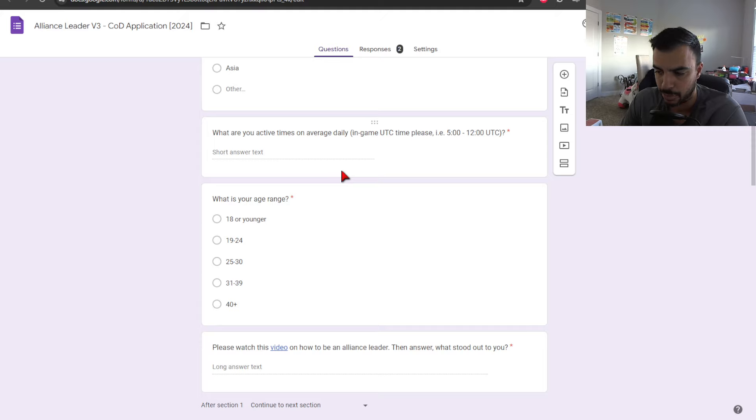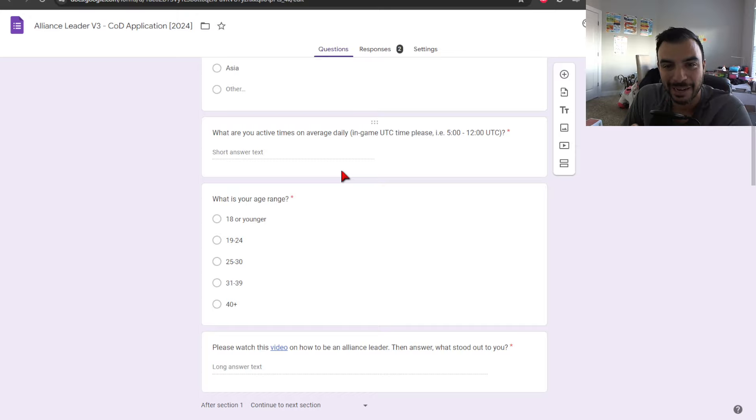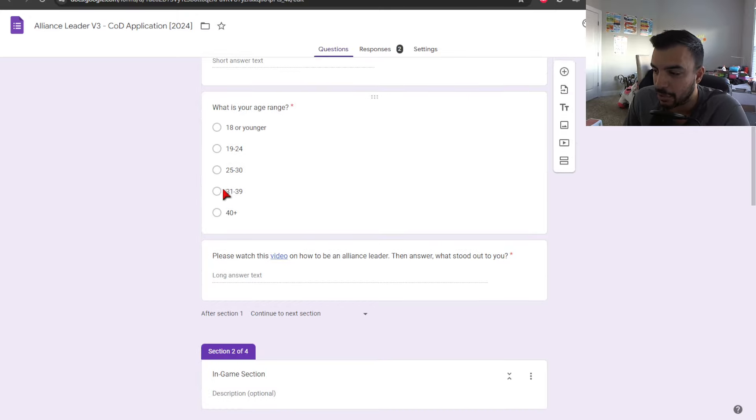What region are you in or closest to? What are your active times on average daily? This actually also helps to figure out which leaders we can proportion or where we can select or have them fill out the specific time zone averages that we have when it comes to player distribution.